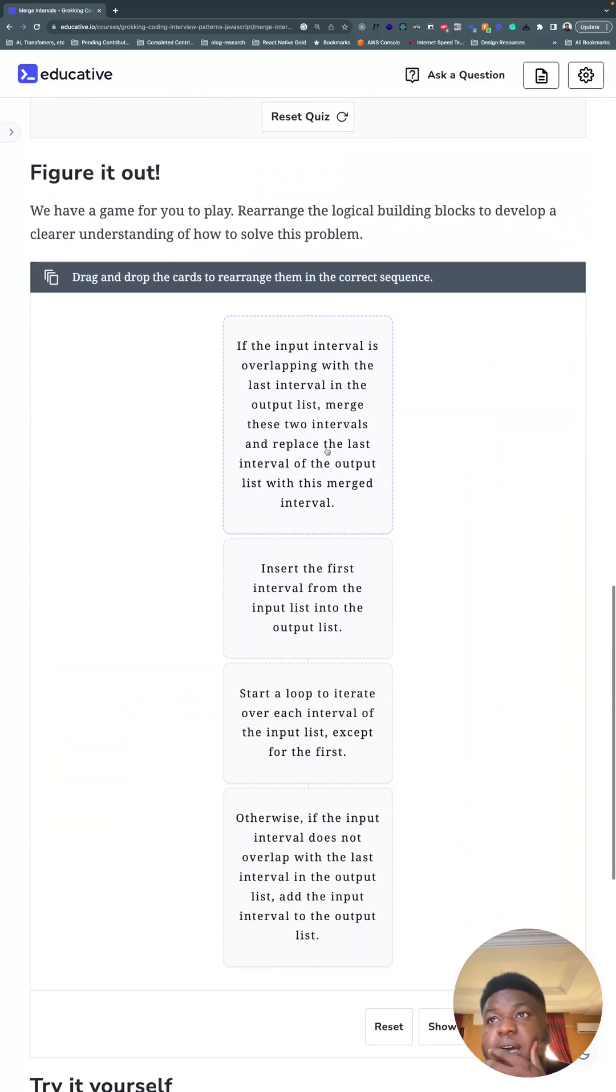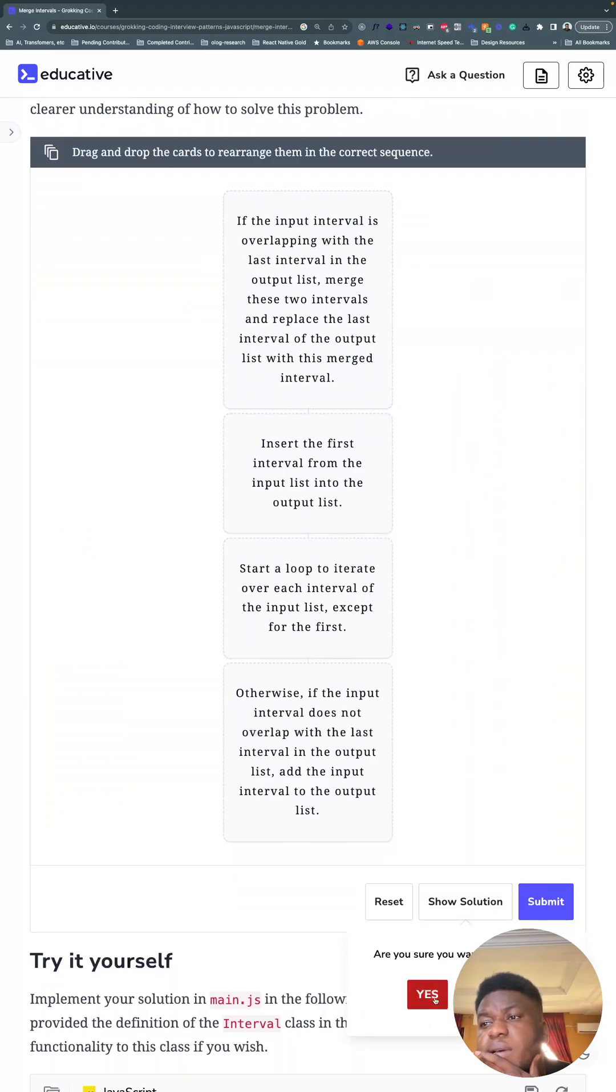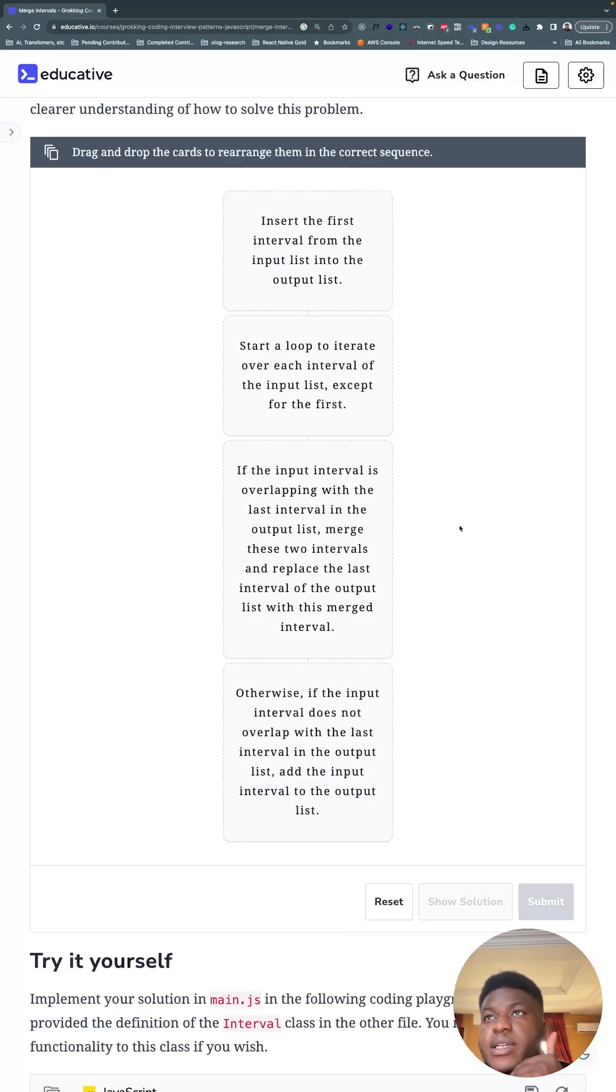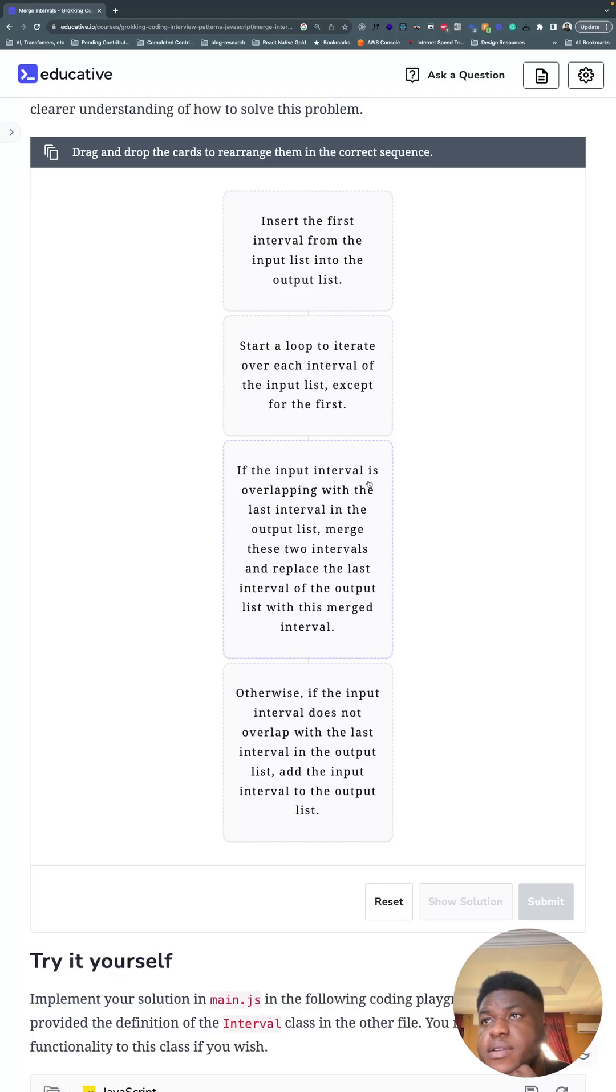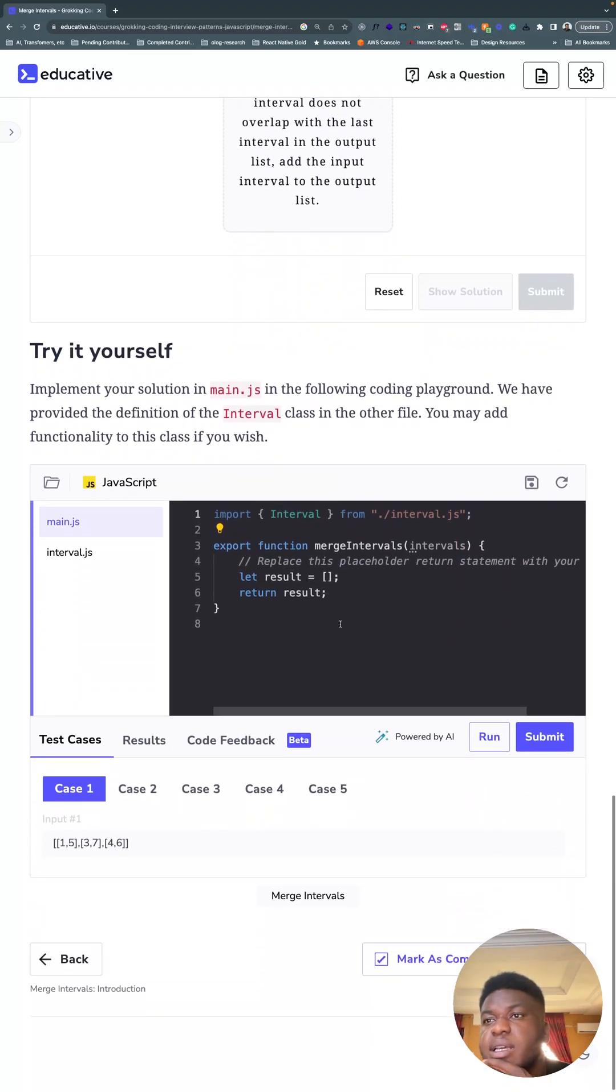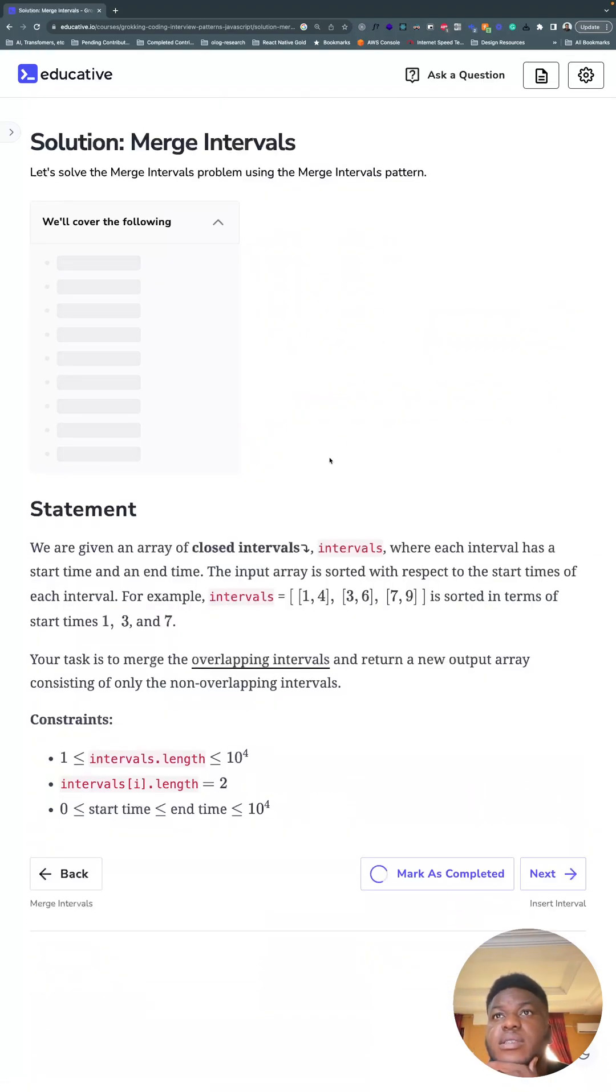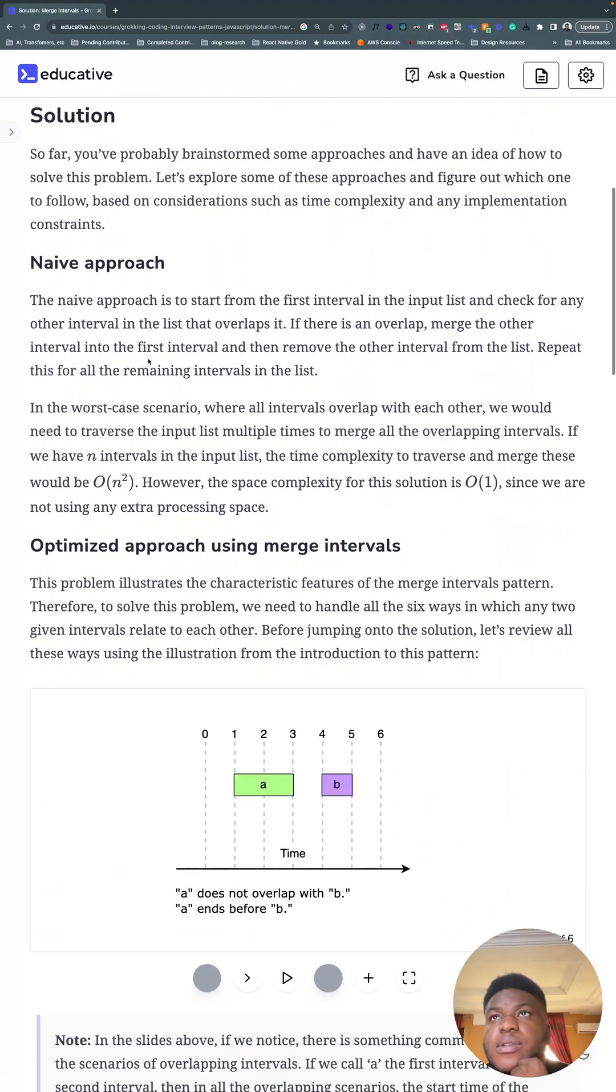I'm not going to take time to do this segment because my goal is to expose my mind to as many different solutions to different patterns as possible for interview scenarios. But we can walk through it: insert the first interval from the input list into the output list, loop through each interval, and if overlapping with the last interval in the output list, merge these two. Otherwise, add it.